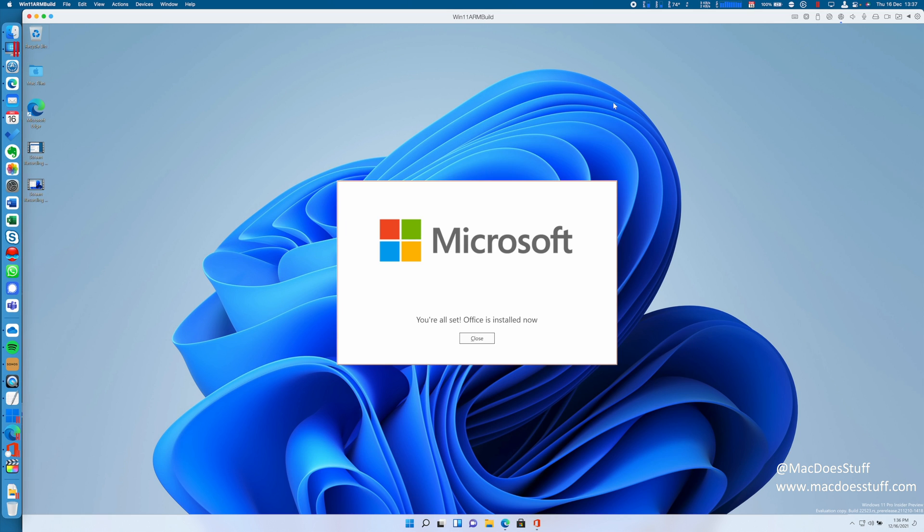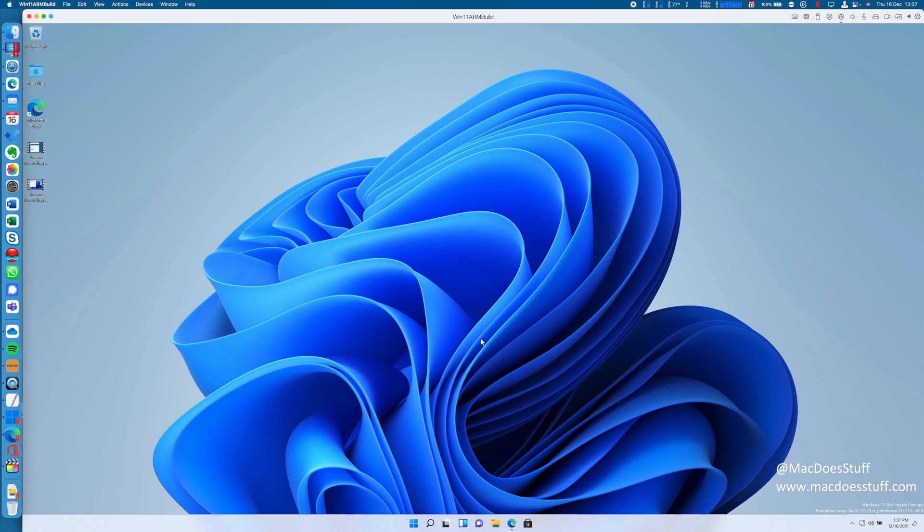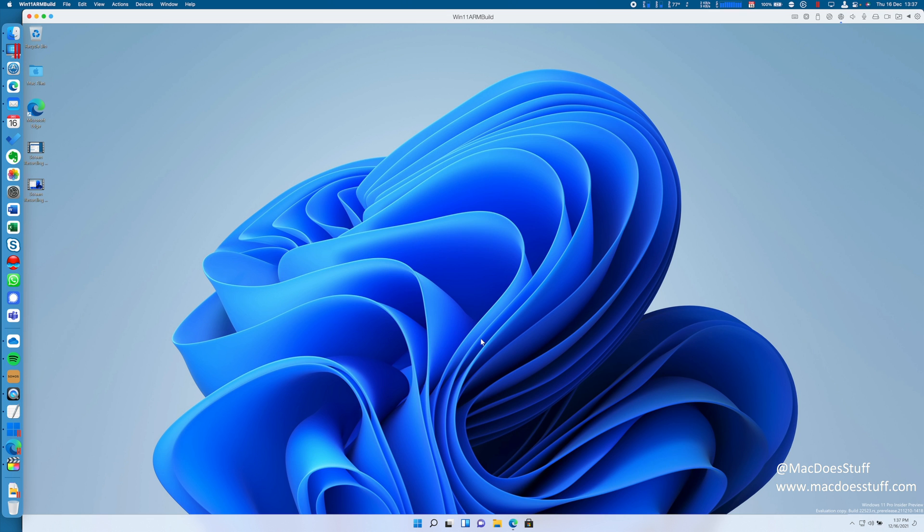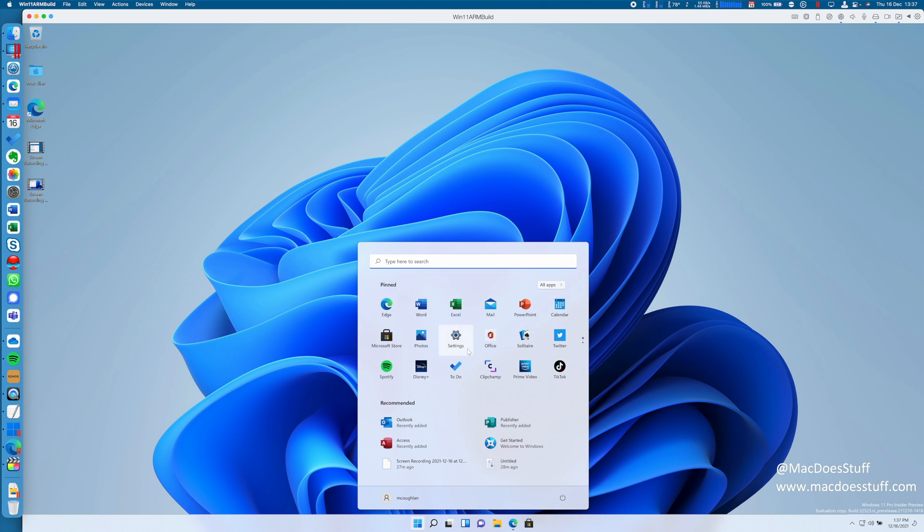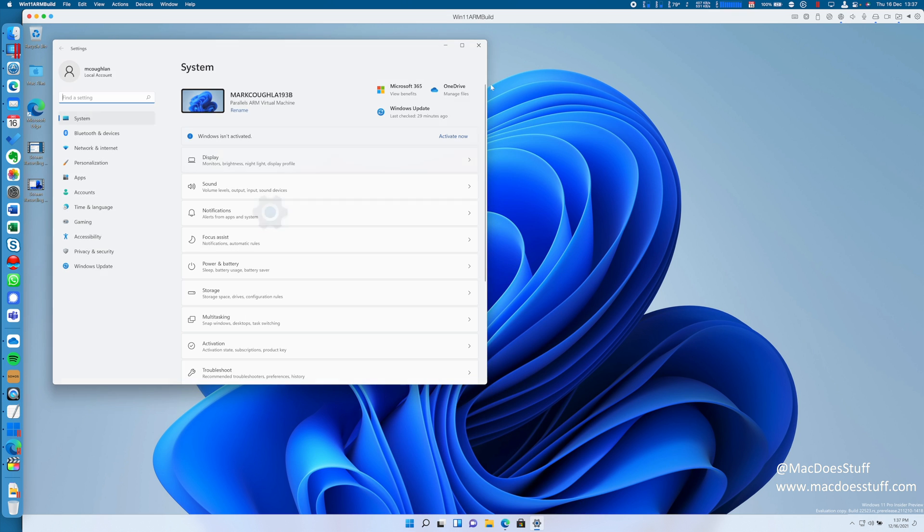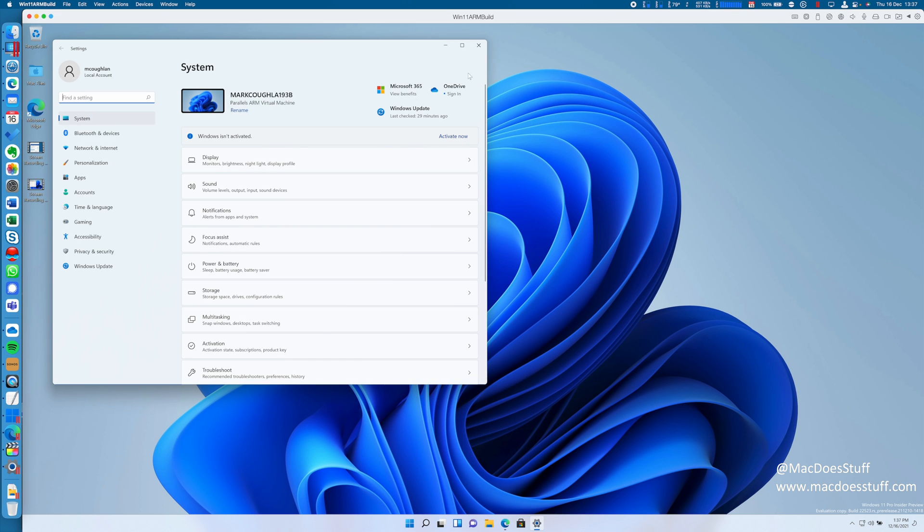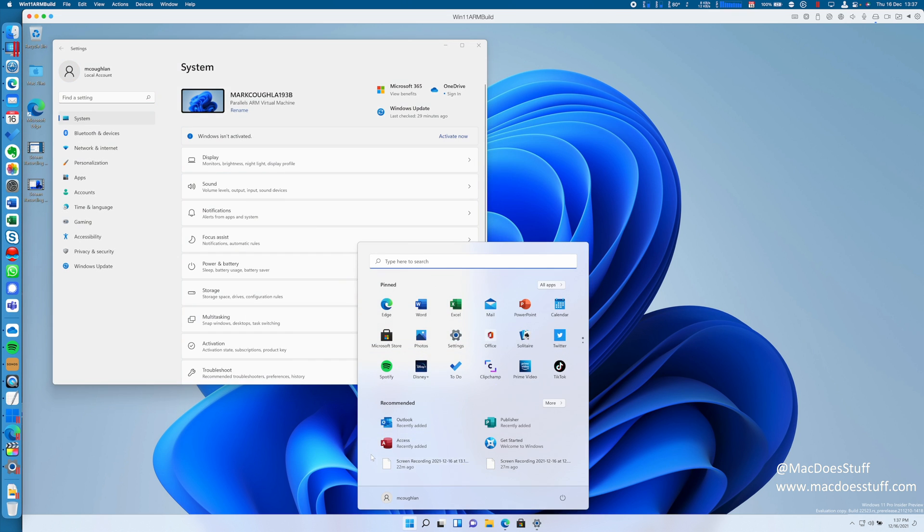And there we go. That's all done. Ironically, that took a lot longer than actually getting Windows 11 itself installed, but that's all done. It's installed. We now have Office installed. So let's have a look at the performance of it and we'll just see what it's like. So let's fire up something like Excel.